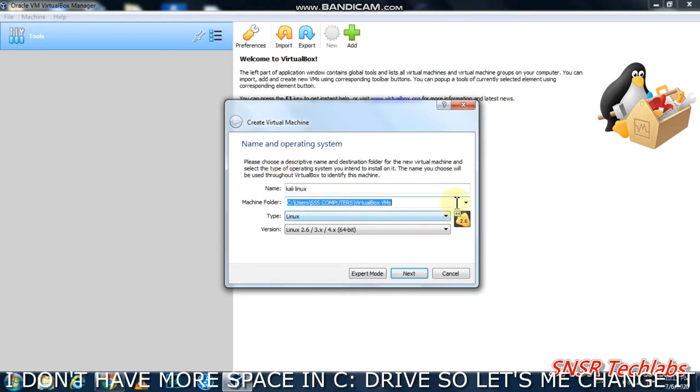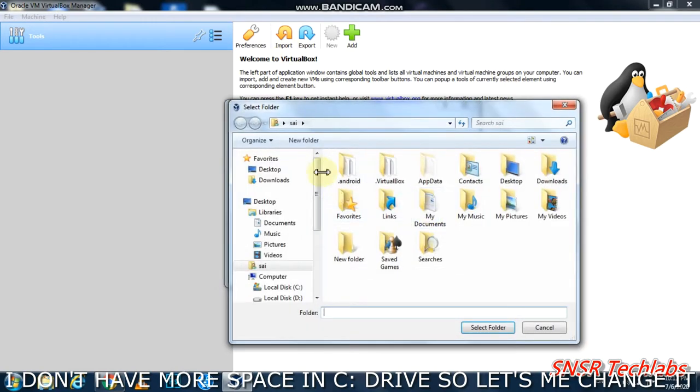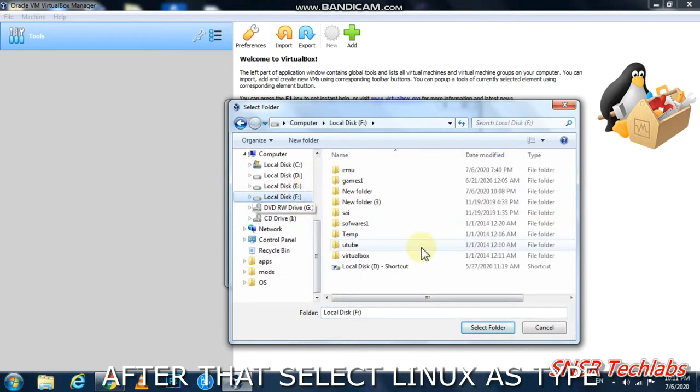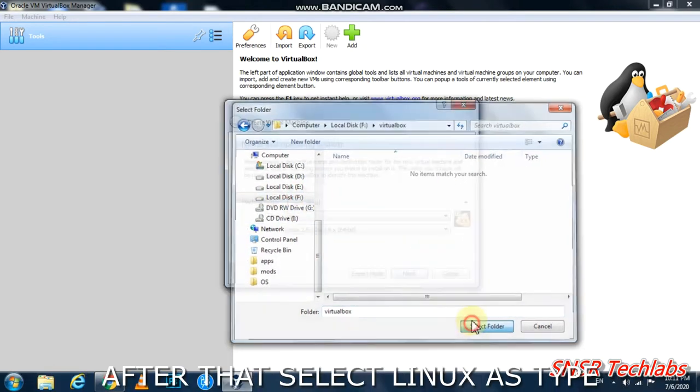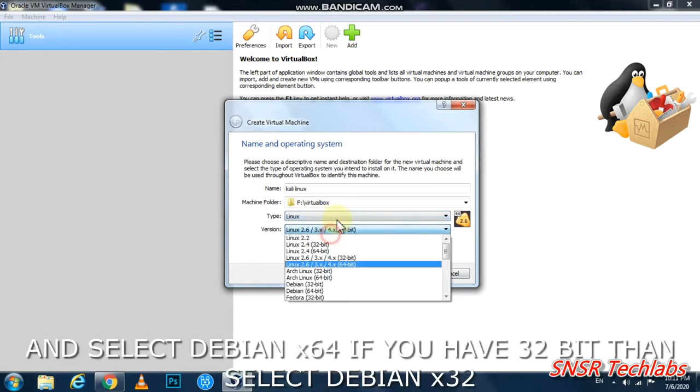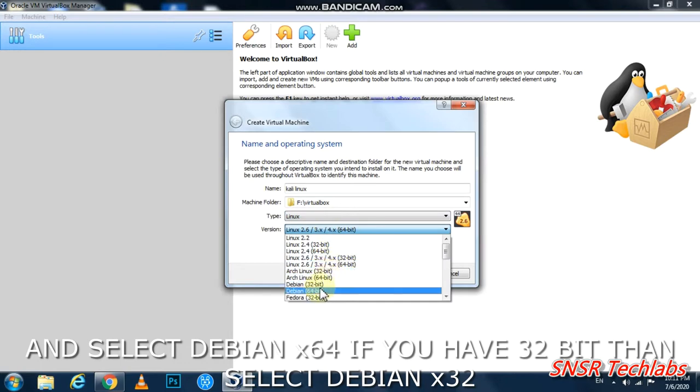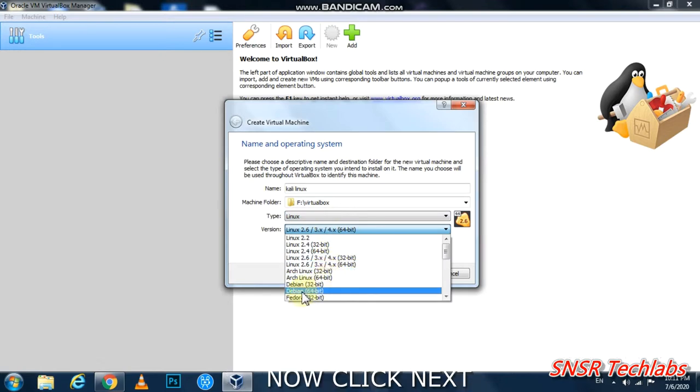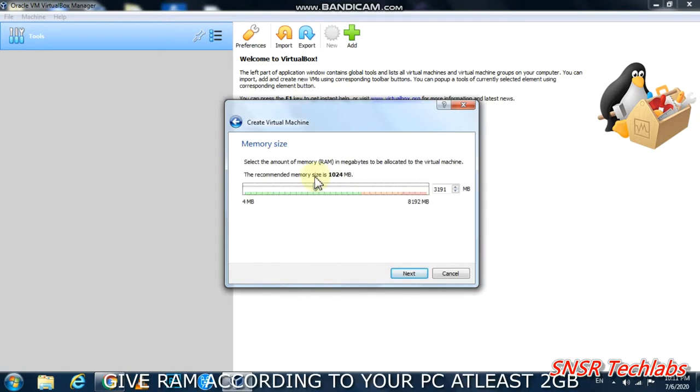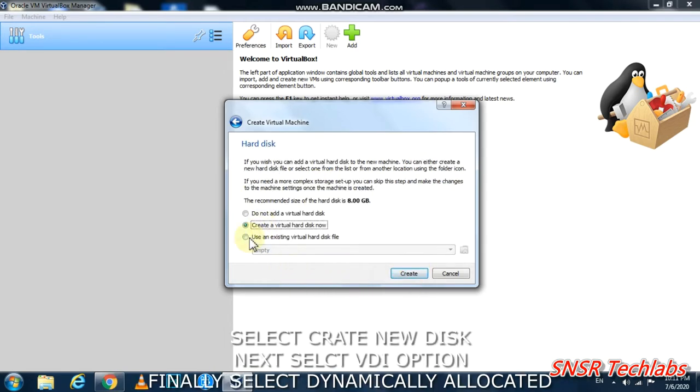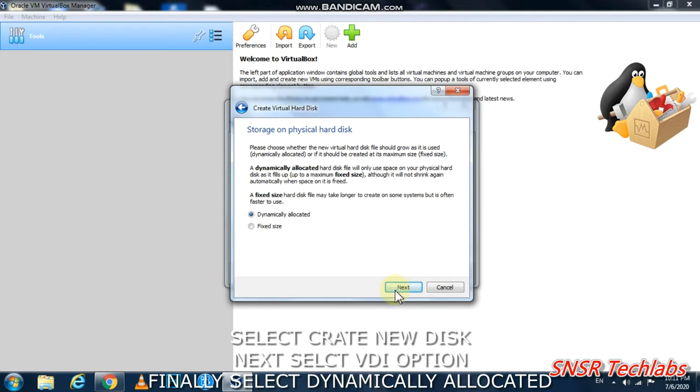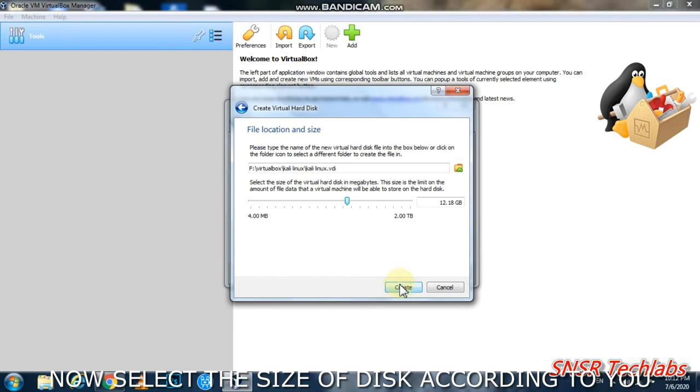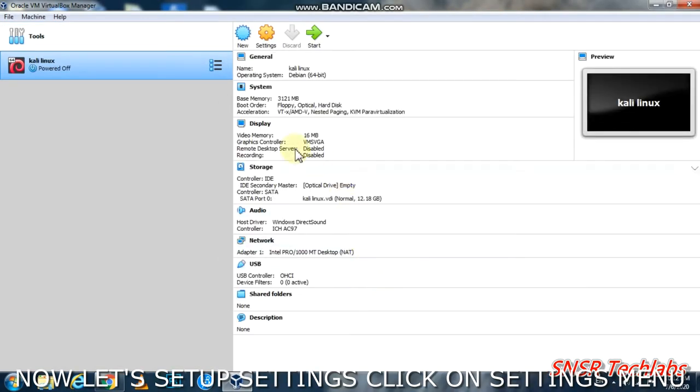Select the type as Linux and version as Debian 64-bit. Click Next. Create a virtual disk. Choose VDI and click Next. Select dynamically allocated and click Next.